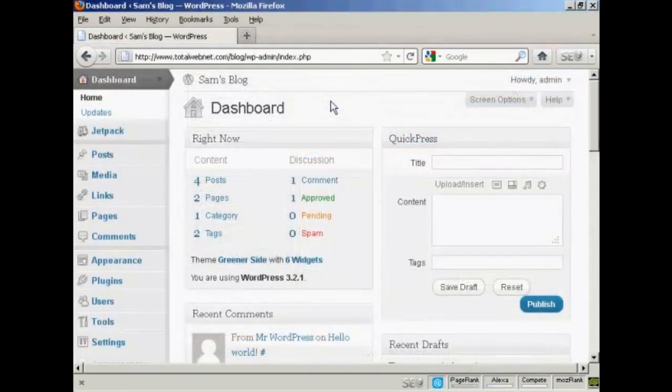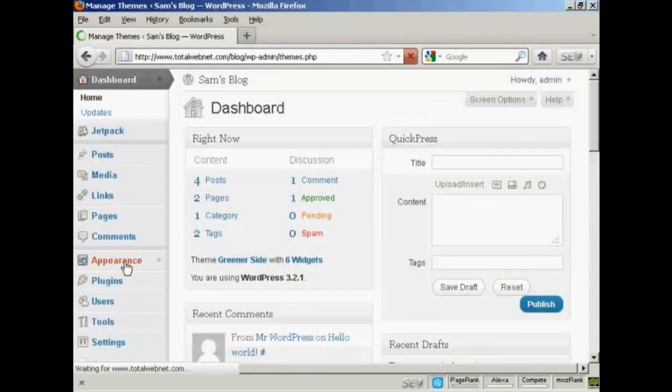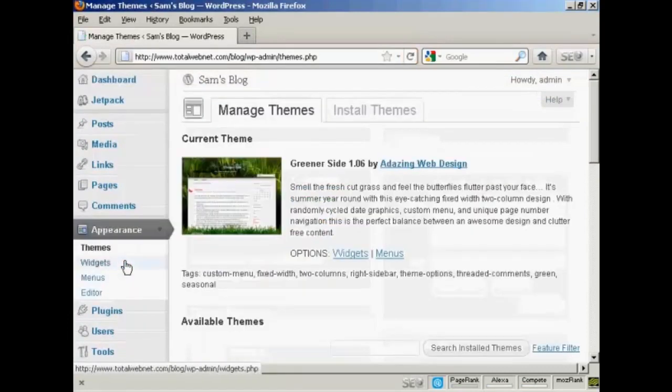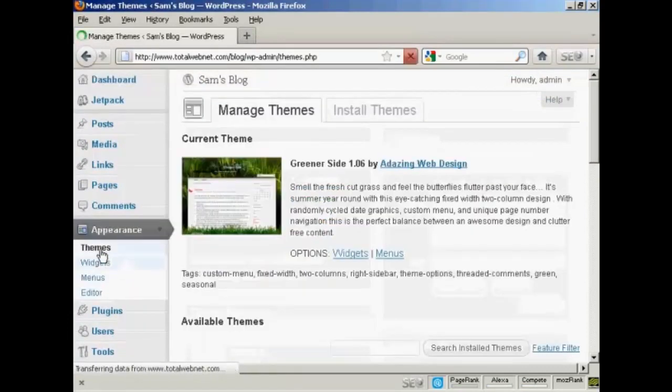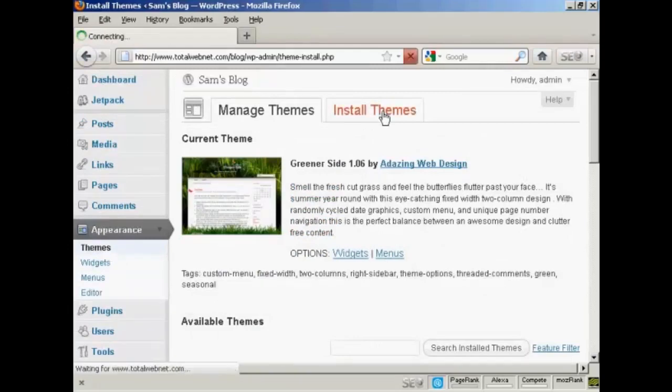OK, I'm just going to install it onto my blog now. So from the dashboard select Appearance and Themes and then Install Themes.